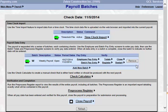If you would like to key in additional batches, you can add a new batch.